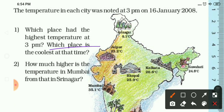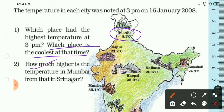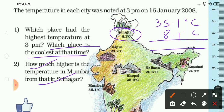Which place is the coolest at that time? We can see Srinagar has the lowest temperature at 8.1 degrees Celsius. Question 2: How much higher is the temperature in Mumbai than in Srinagar? To find the difference, we subtract their temperatures. Mumbai is 35.1 degrees Celsius and Srinagar is 8.1 degrees Celsius. Subtracting gives 27 degrees Celsius — Mumbai is 27 degrees Celsius higher than Srinagar.